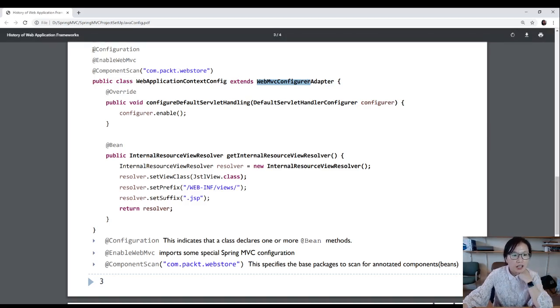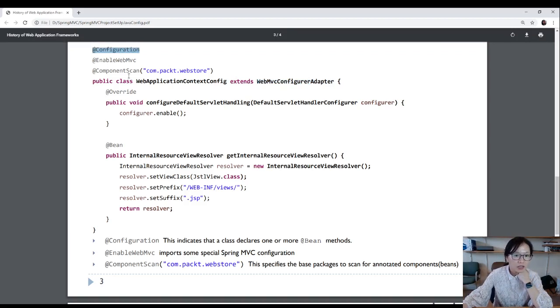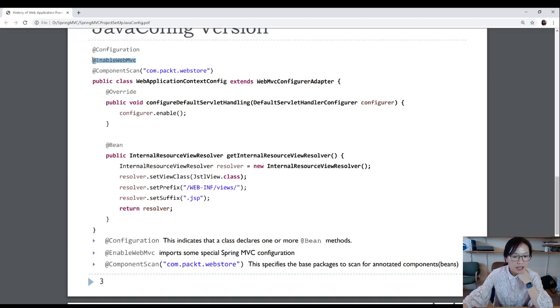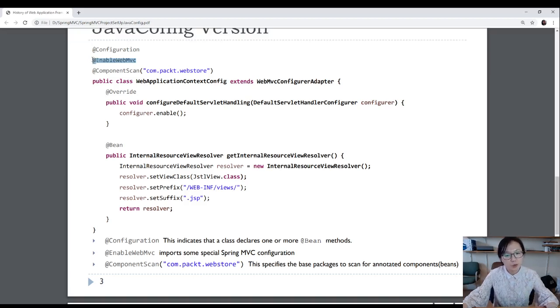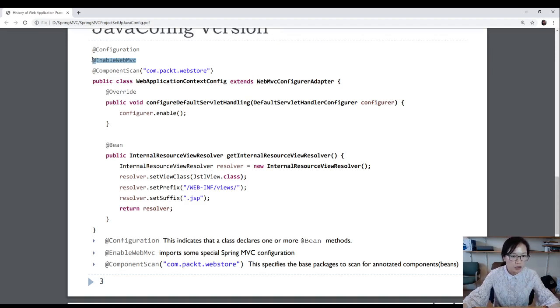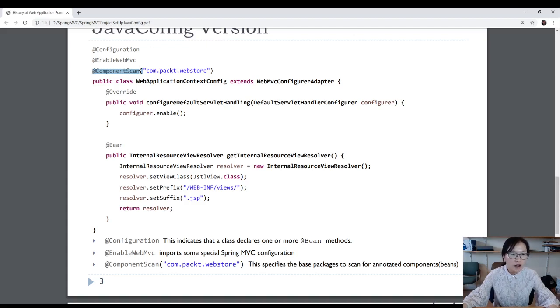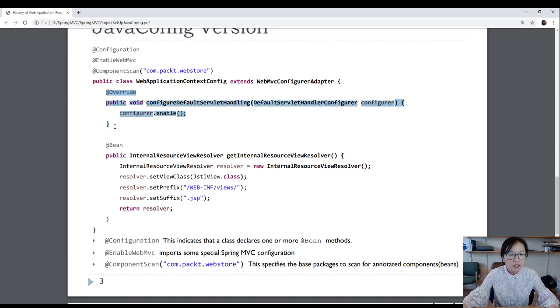And then you can have a configuration annotation. When you add this annotation, it means inside this class, you can declare beans. And you can also enable WebMVC. This one is to import some special Spring MVC configurations. Like you can use in request param, you can use path variables, request mapping, get mapping, those annotations. And a component scan is the same as you configure in the web XML version. It tells Spring how to find all the beans you ask Spring to initialize.